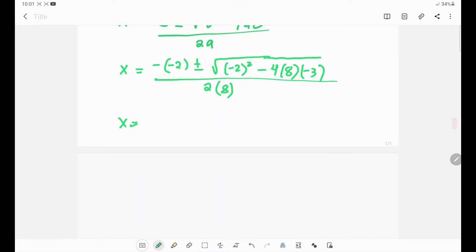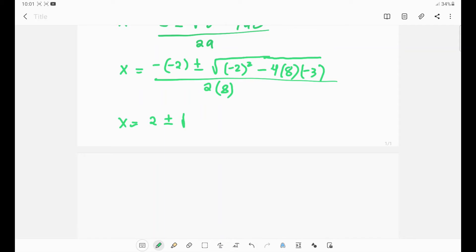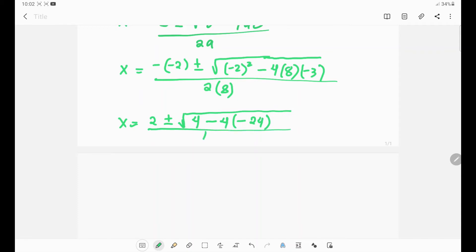Simplifying: negative times negative gives positive 2. For the discriminant: (negative 2)² equals positive 4, since negative 2 times negative 2 is positive 4. Then we have 4 minus 4 times 8 times negative 3, where 8 times negative 3 equals negative 24. The denominator is 2 times 8, which is 16.